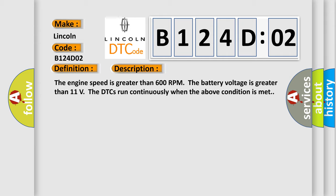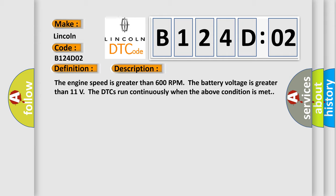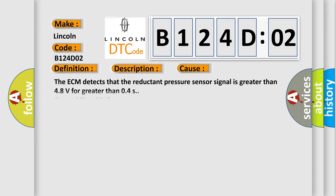This diagnostic error occurs most often in these cases. The ECM detects that the reductant pressure sensor signal is greater than 4.8 volts for greater than 0.4 seconds. General signal failure.